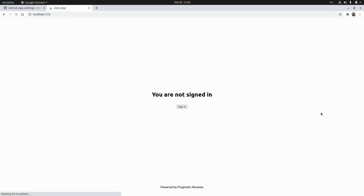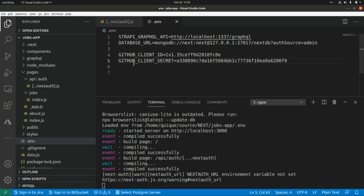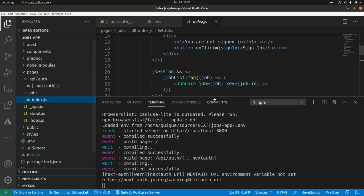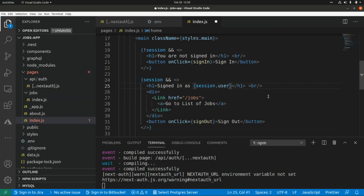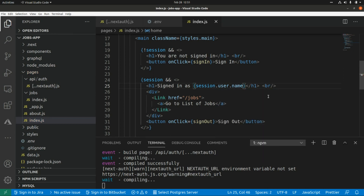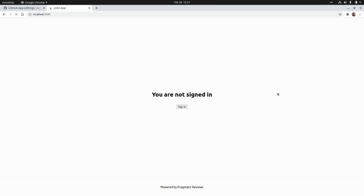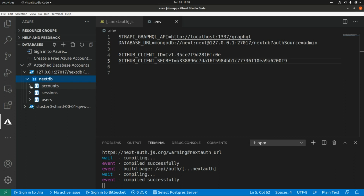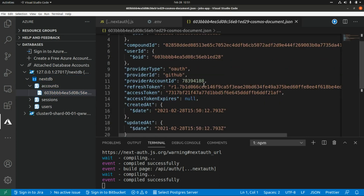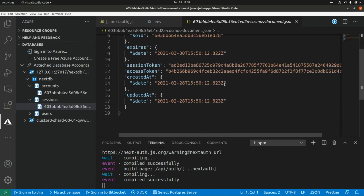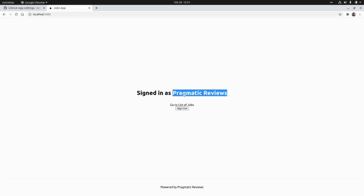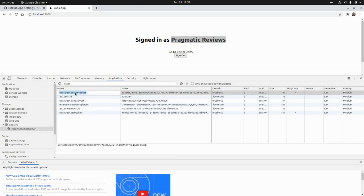I'm going to click on Authorize Next Auth Integration App. Now we are redirected back to our application. I need to change something here — session.user.name. Now I'm signing in as Pragmatic Reviews. Let's go to the database — here we can see in our accounts collection that we have a new document with the new provider, GitHub. In sessions, we can see a session token matching the one in our app.